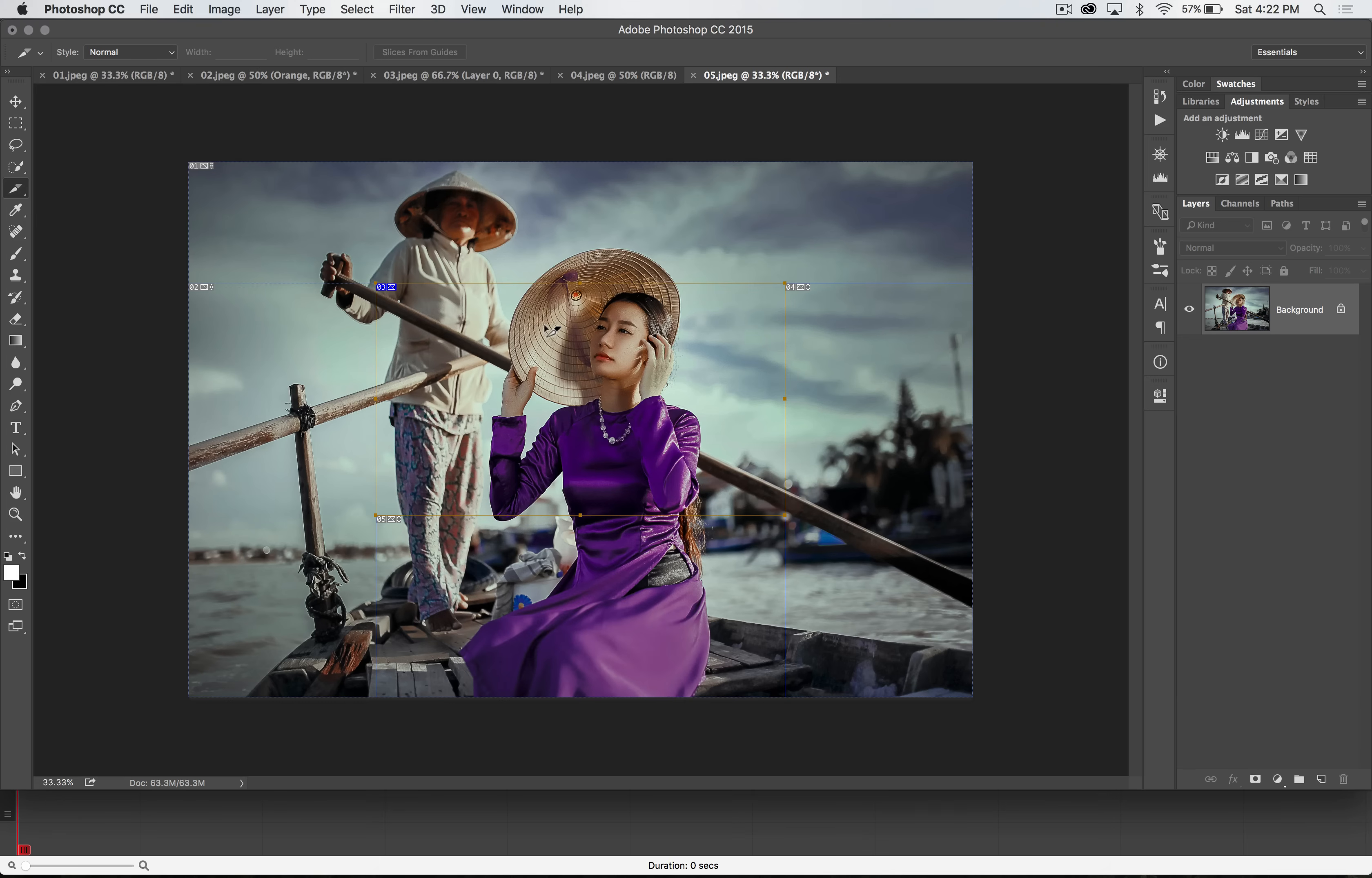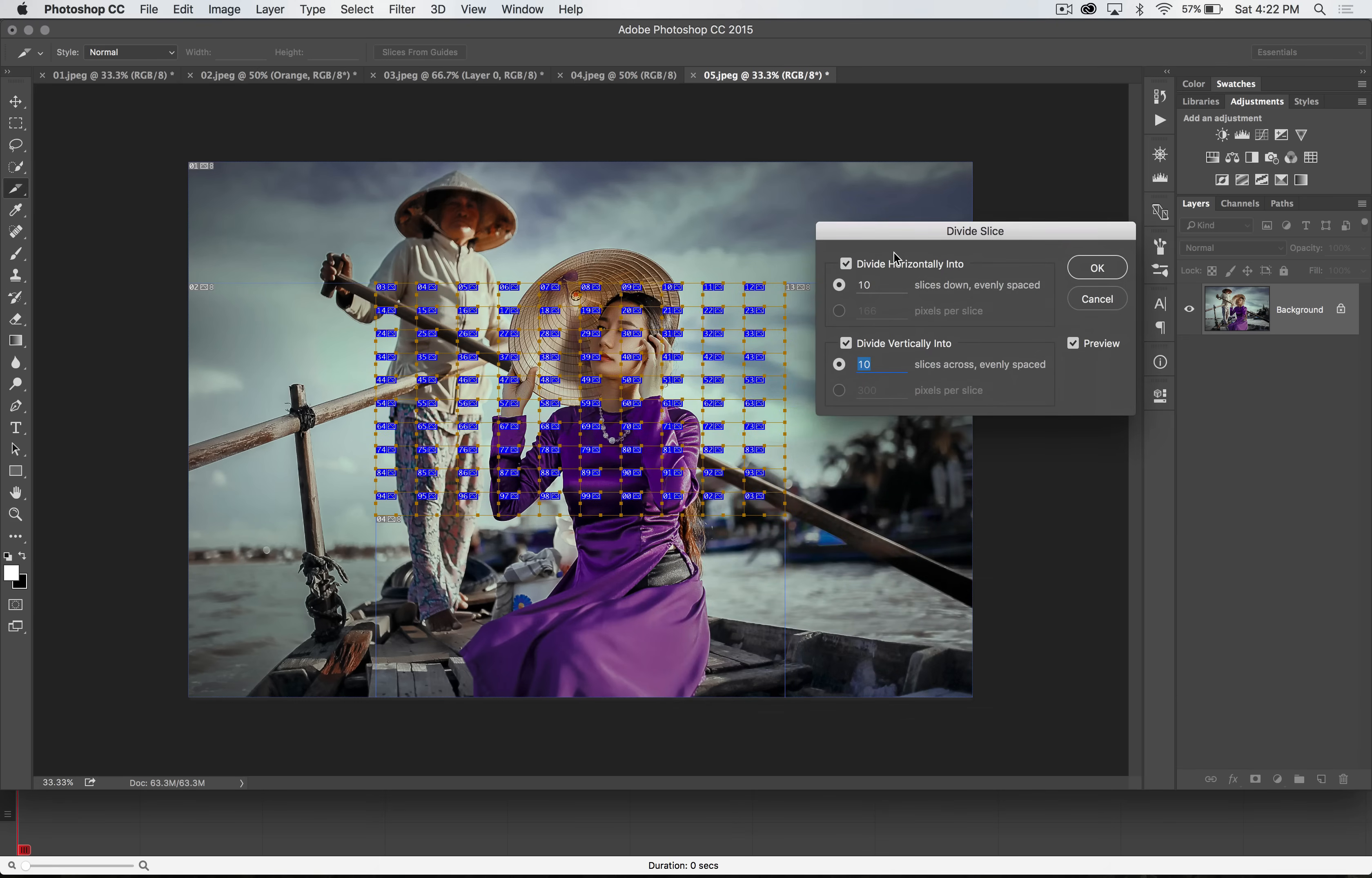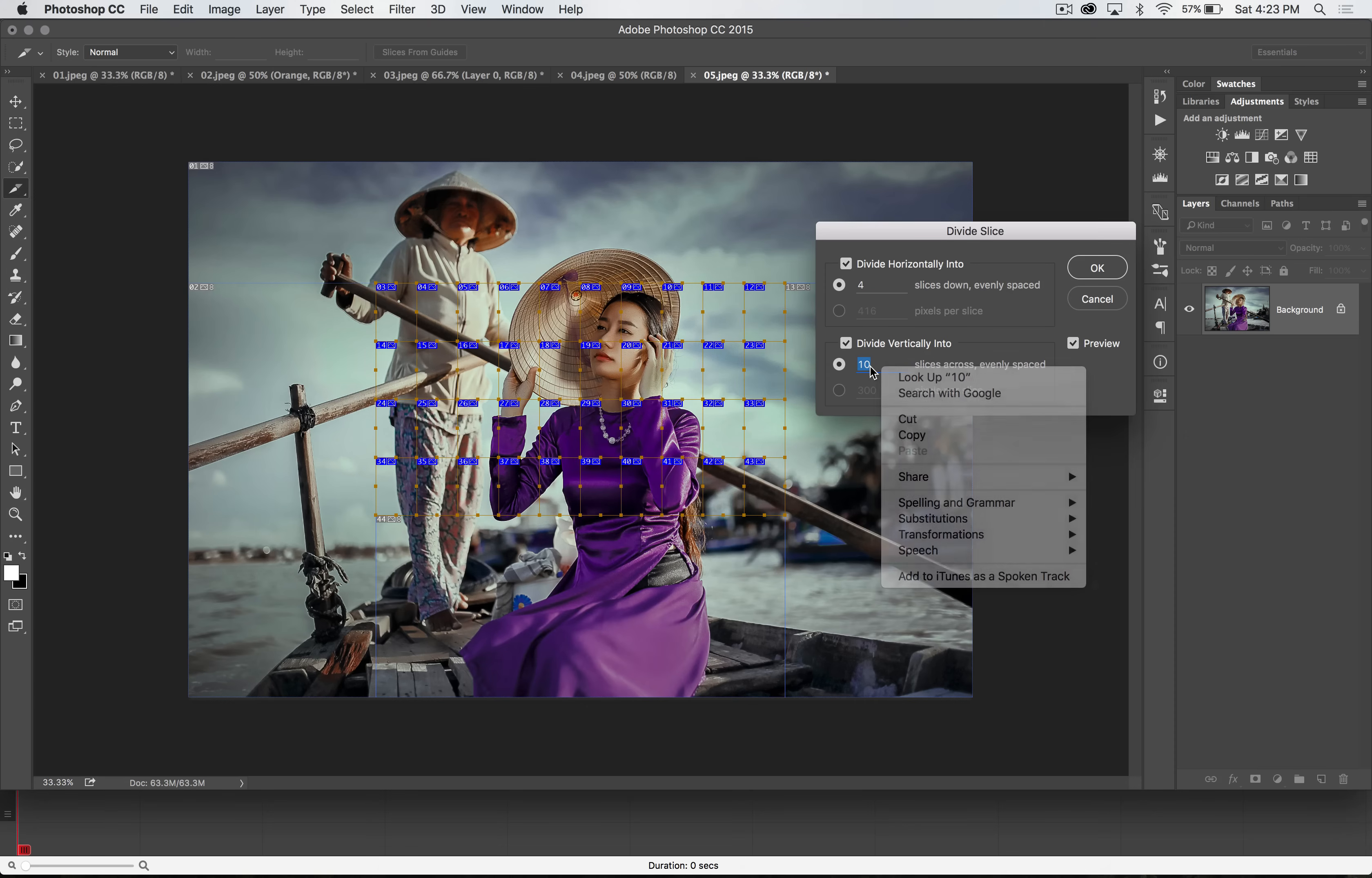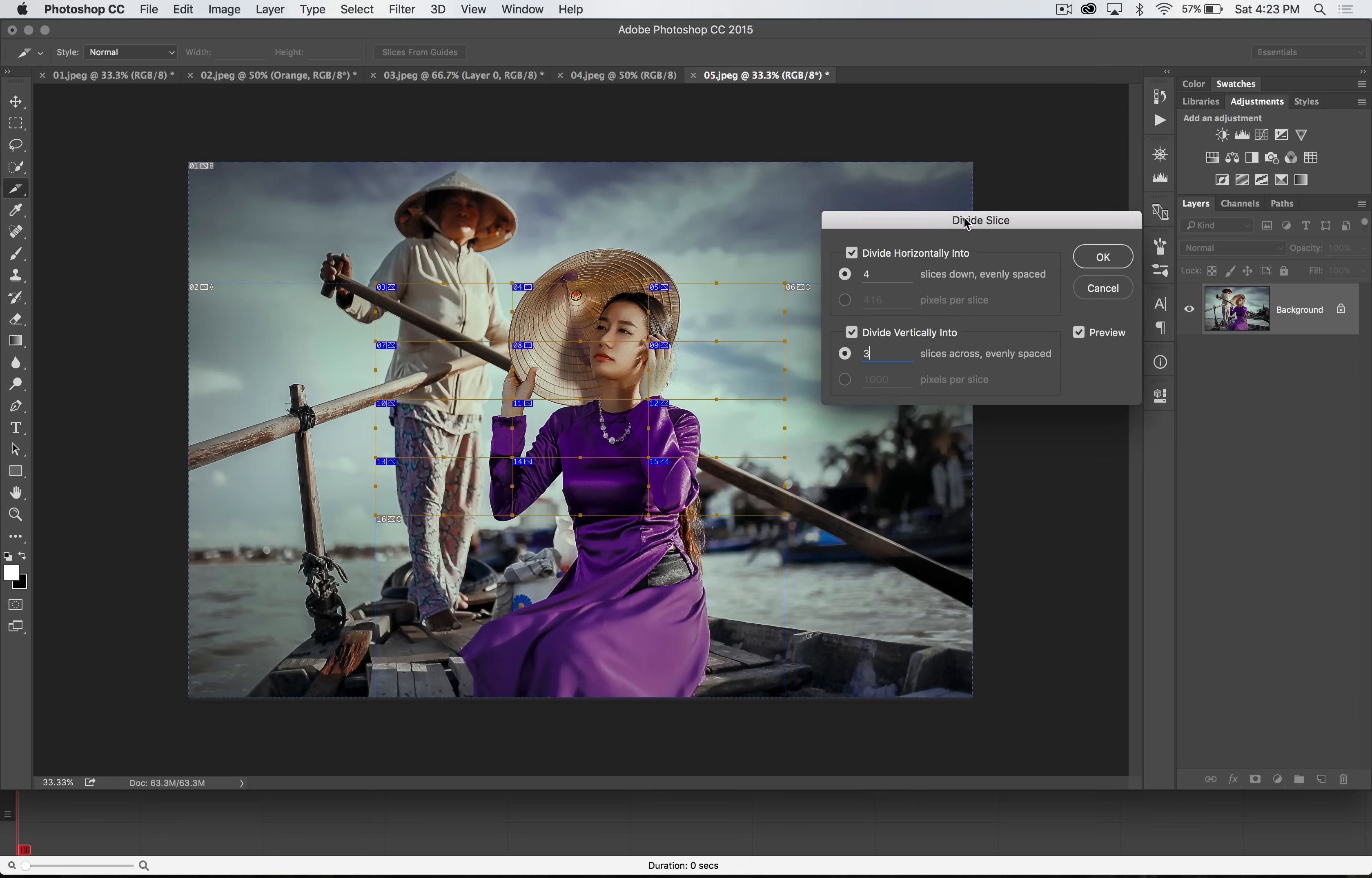I can also right-click on the slice and choose to divide the slice, and I can divide the slice up. You can see this here, divide horizontally or vertically, so I don't need to do 10 by 10. Maybe let's do 4 by 3, something like that. You can see Photoshop's automatically divvying it up.